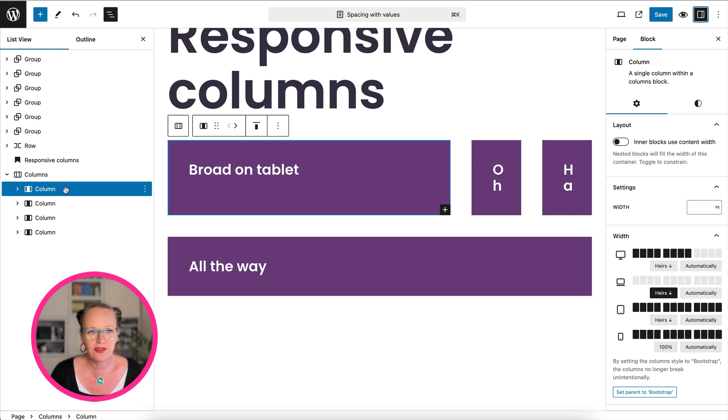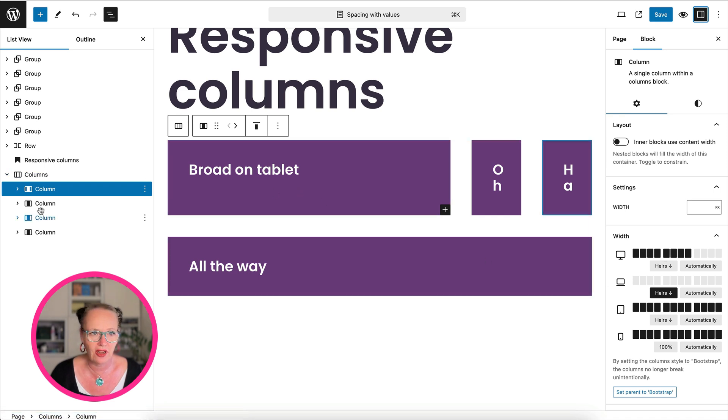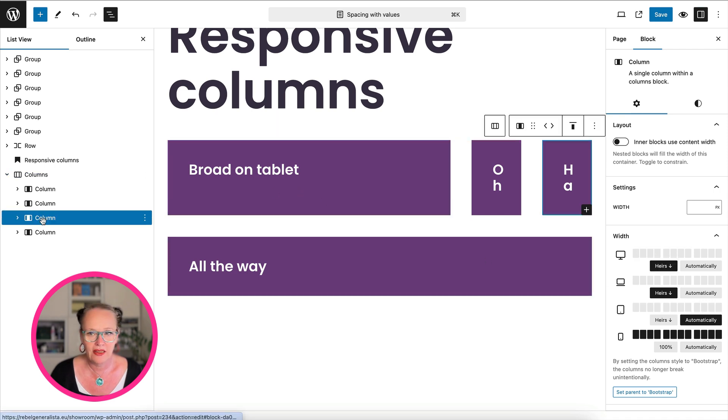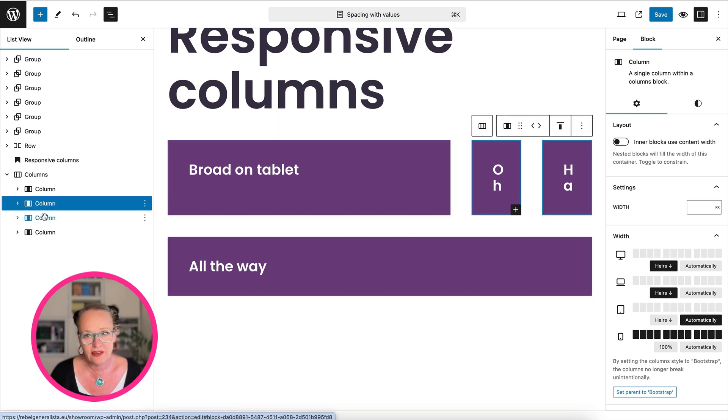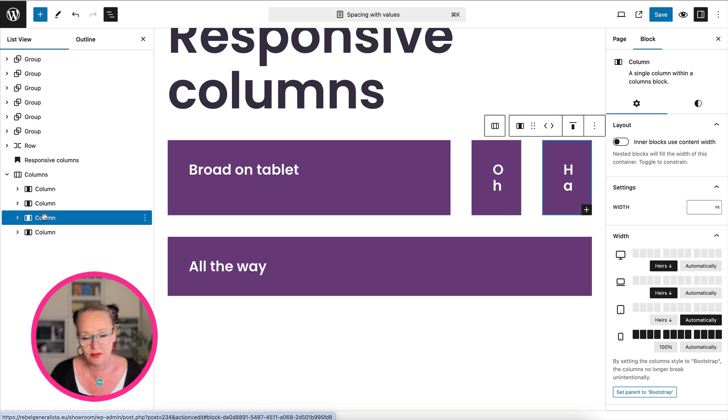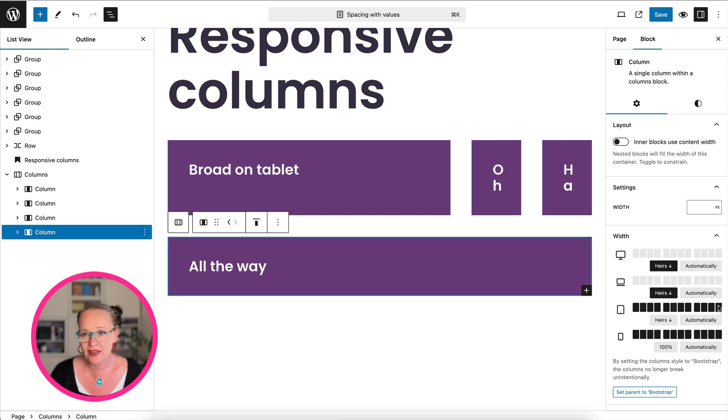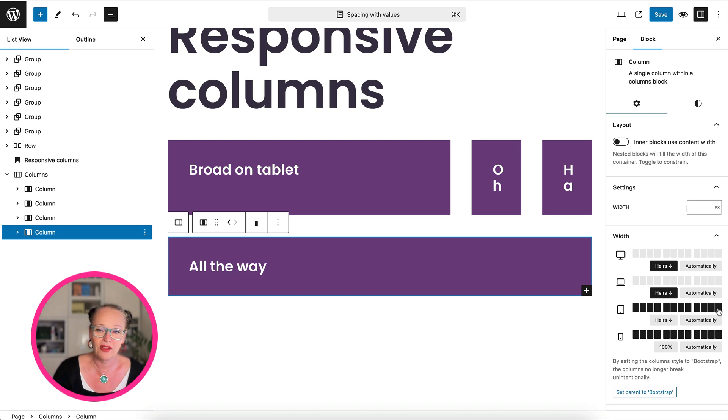So for that, all I had to do was set this first column. I left the second and the third column alone because that goes automatically. And the last column, I told it to be full width on tablet.